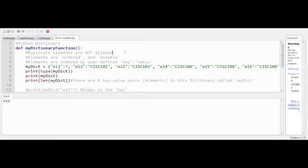Elements are ordered, so we can be certain that when they are printed or accessed, they will be in the same order we created them. Through subsequent accesses the order will always be the same — we can rely on that. They are also mutable, so we can modify individual elements.